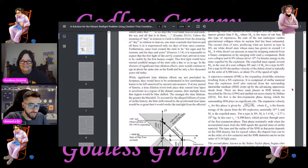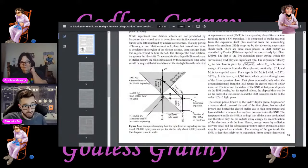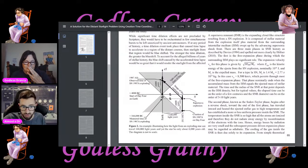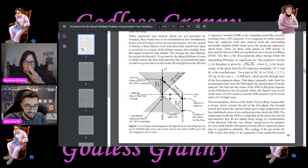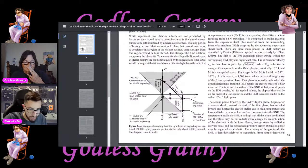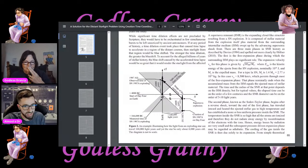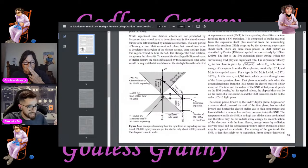The supernova was observed in 1987, and based on the observed distance between that star and Earth, it occurred about 170,000 years ago. But what they're saying is: no, the star was actually created with the rest of the universe on day four, and then actually exploded about 4,000 years plus 1987 years later — because the universe was created around 4000 BC and then the star exploded in 1987. The light just reached us instantly. That's what this diagram is trying to show.